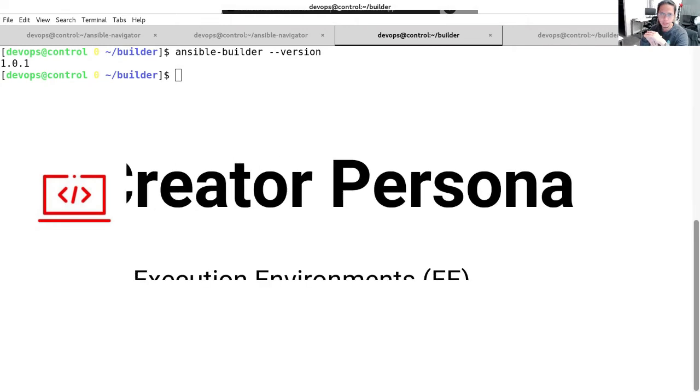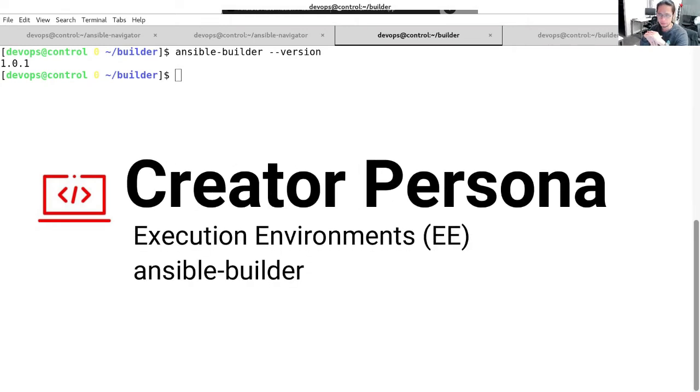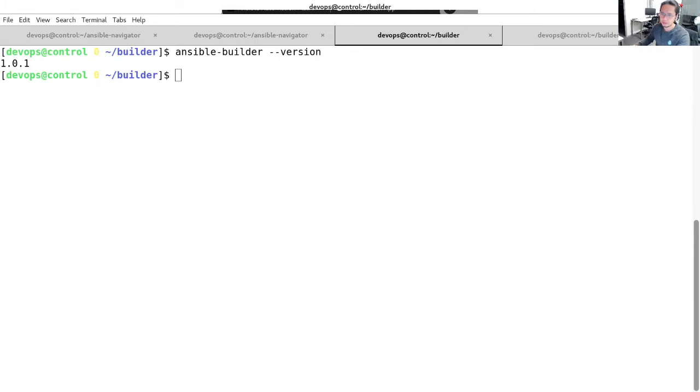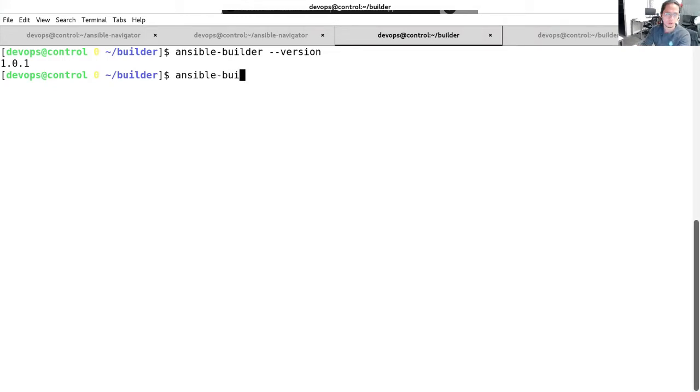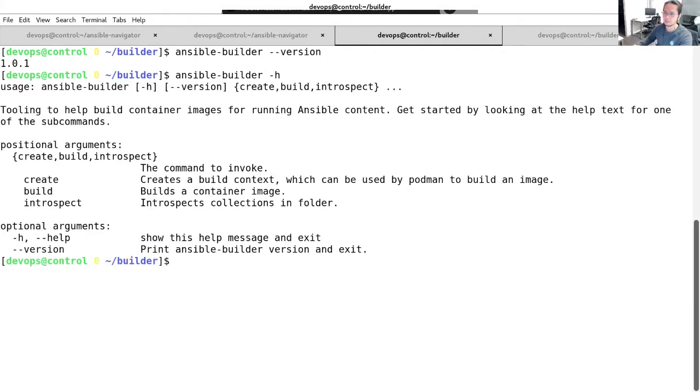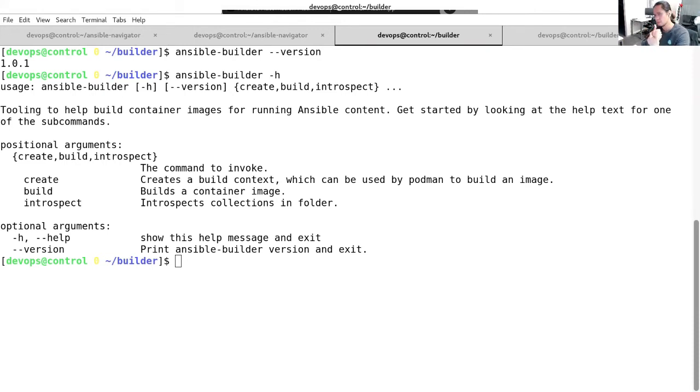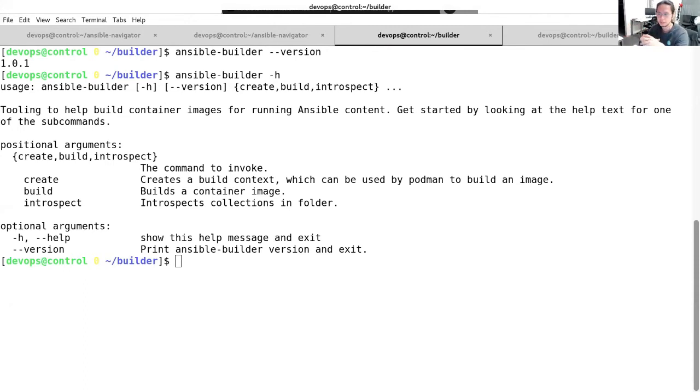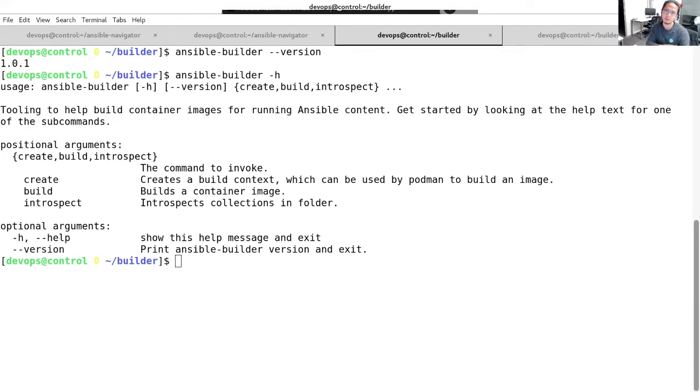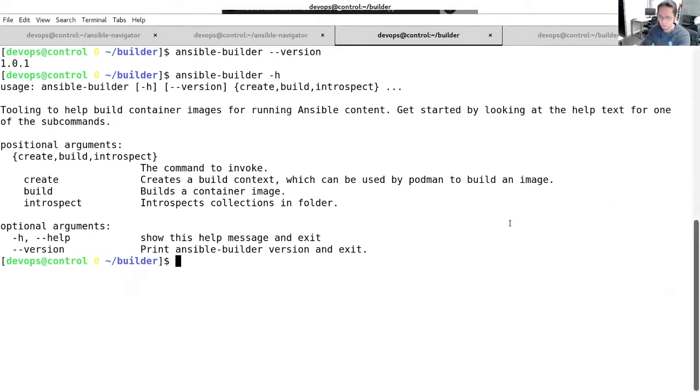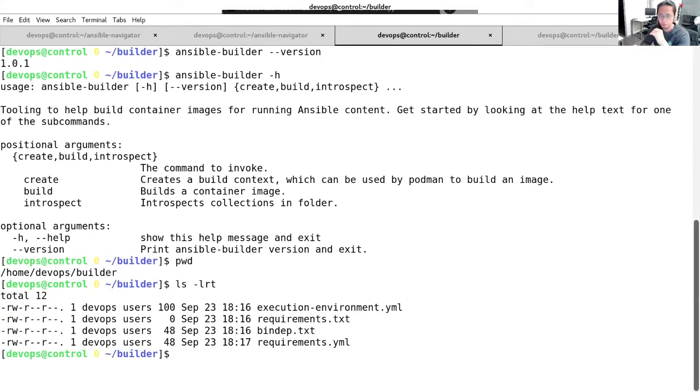Next up, we have Ansible Builder. On the same control node, I have Ansible Builder installed, which is currently on version 1.0.1. And of course, we always have our help options in order for you to navigate how to use Ansible Builder. For this demo, we will create a very simple execution environment. We will bake the collections, the one that we used earlier, that is required to run the playbooks to simplify it and for improved version and dependency control. Also, I would say for better standardization between teams. We have a working directory here called Builder. Let's examine the files that we will be using.